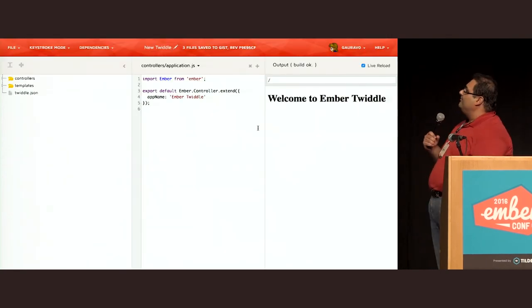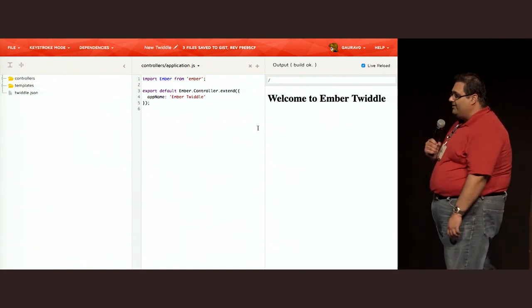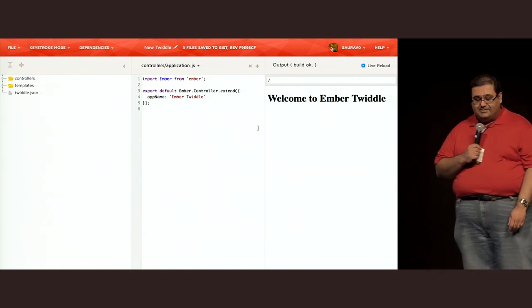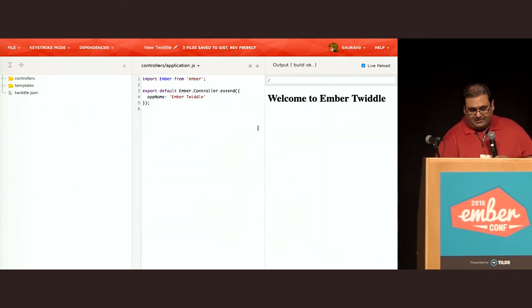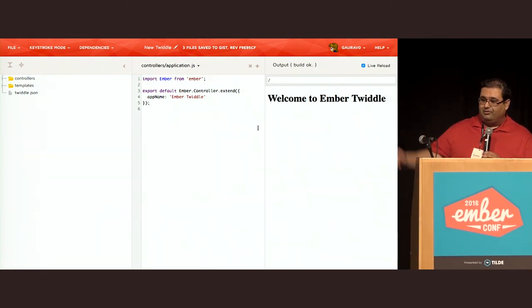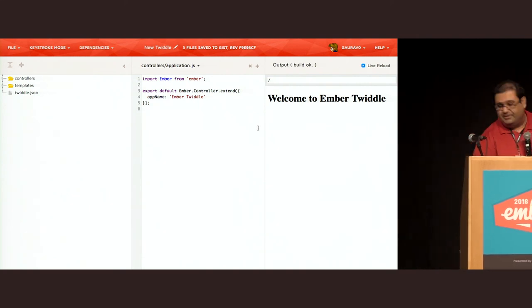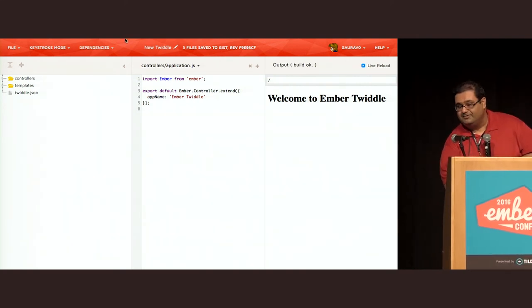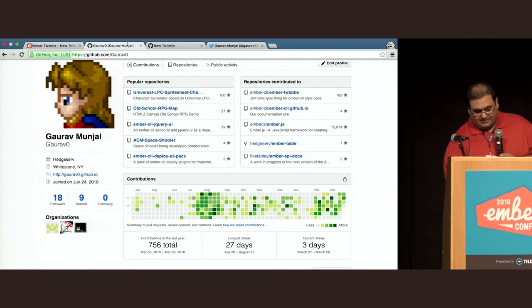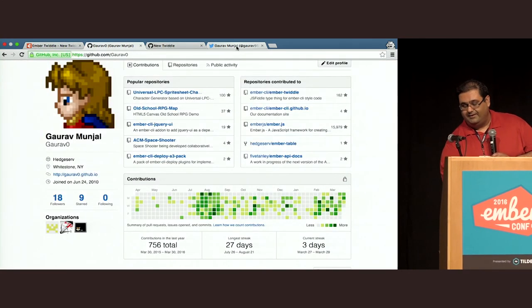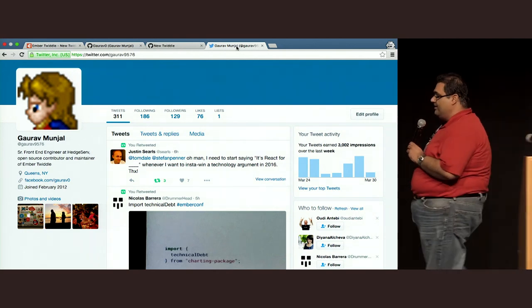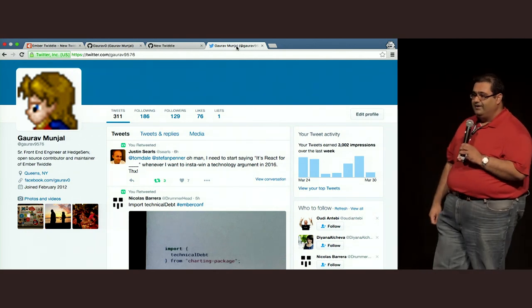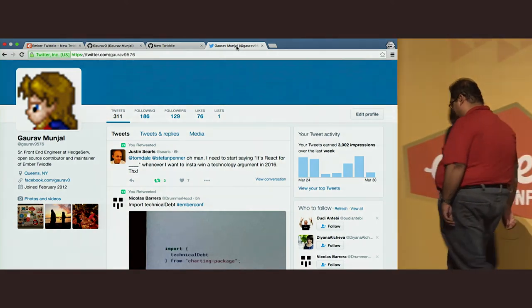And once again we have the revision of the gist that we had at the beginning. Thanks a lot for listening. There's plenty more going on in Ember Twiddle land. We are looking for help. Help wanted tags in the GitHub. My name is Gaurav Zero on GitHub, and I'm Gaurav9576 on Twitter. Please feel free to contact me and help us out. Thanks a lot.